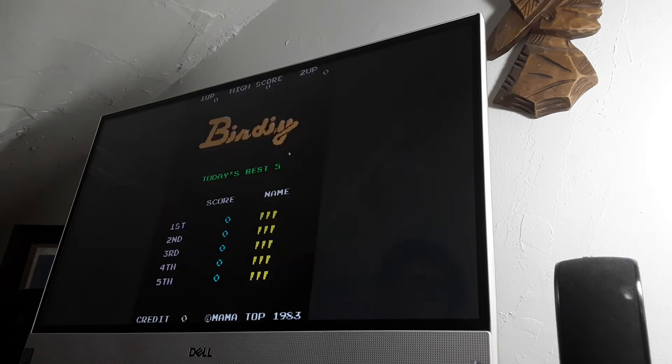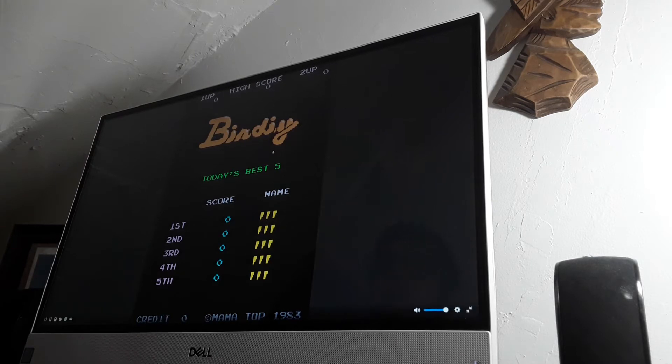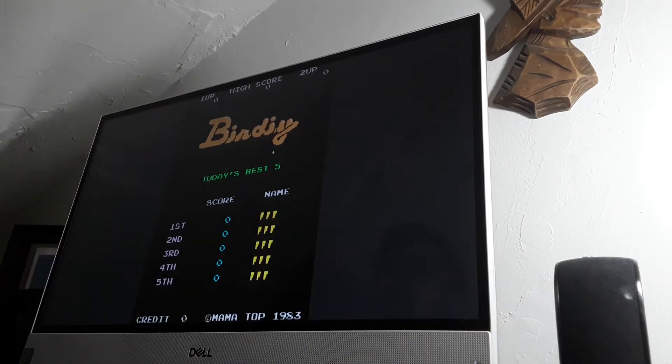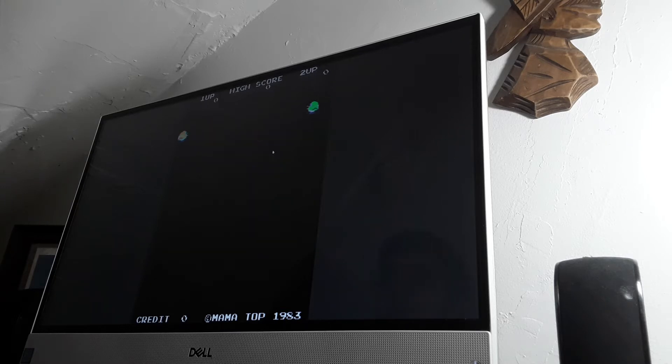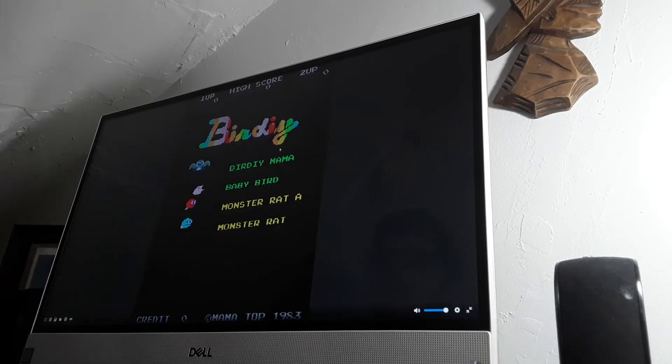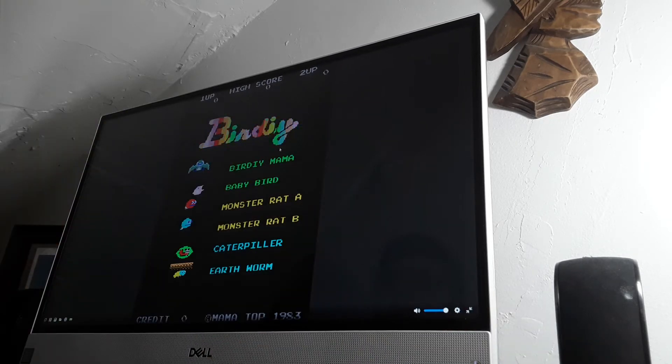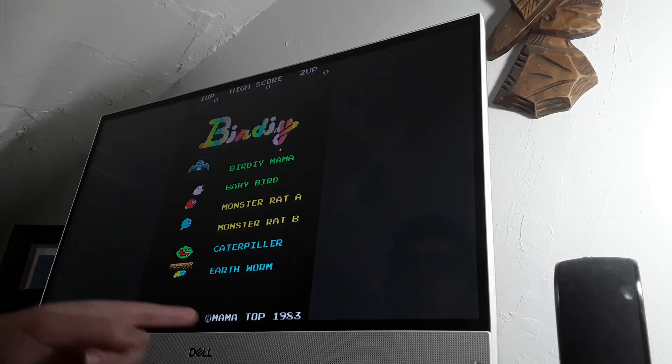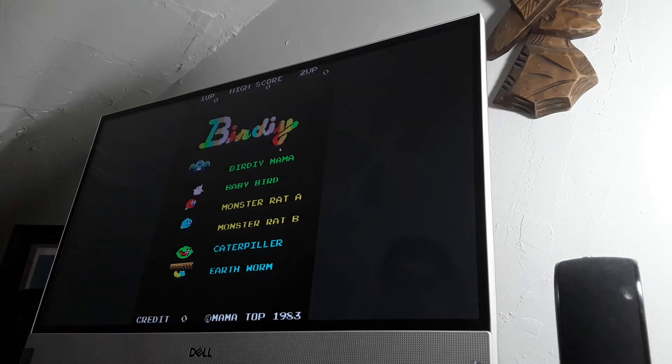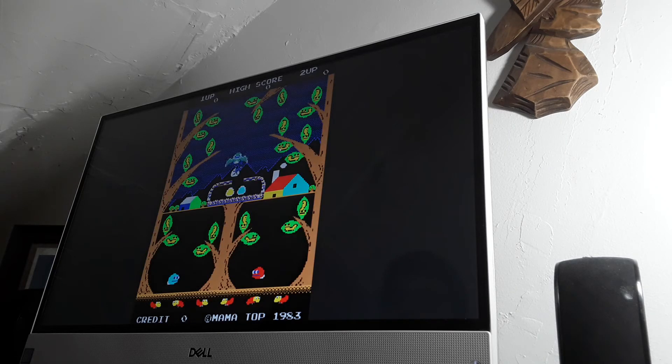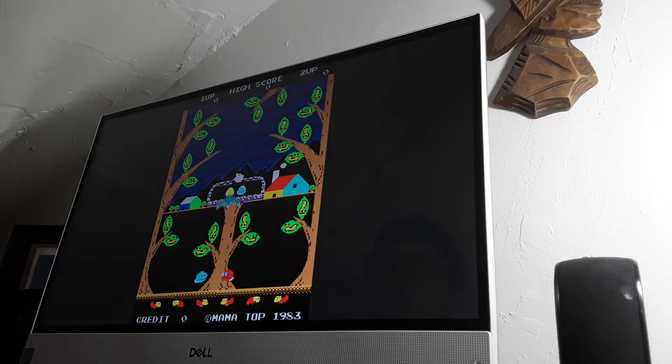So let's see what happens to Birdly to deliver earthworms and caterpillar to the baby bird. And presenting Mama Top 1983. Presented by Mama Top 1983.